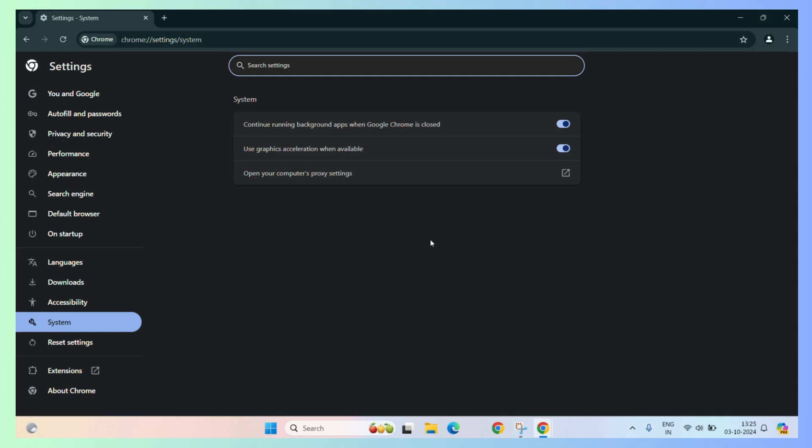So now, you can surf your browser more smoothly and it can also do a variety of heavy tasks which you weren't able to do before.